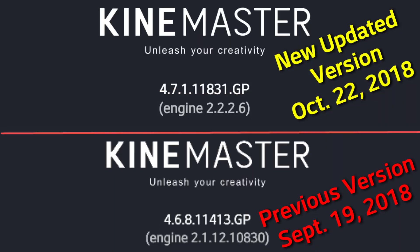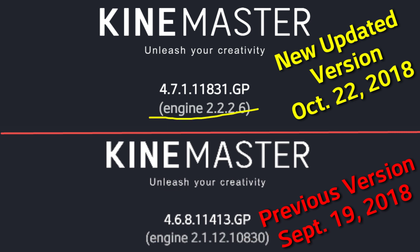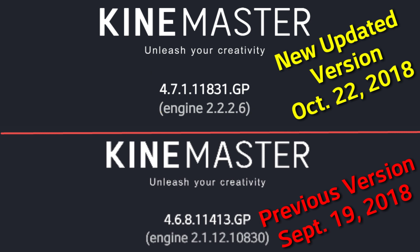For those of you who use your Android phone to record and edit your YouTube videos using the KineMaster app, you're probably used to the old version, which was 4.6.8. As of October 22nd, KineMaster released an update through the Play Store. If you've got automatic updates set, your KineMaster app probably updated automatically and you're noticing it no longer looks the same. If you're like me and don't like this new version, you can revert back to the old version, and I'm going to show you how.